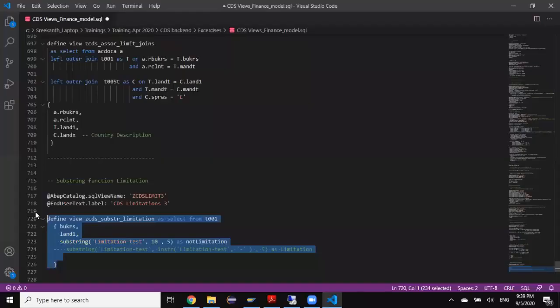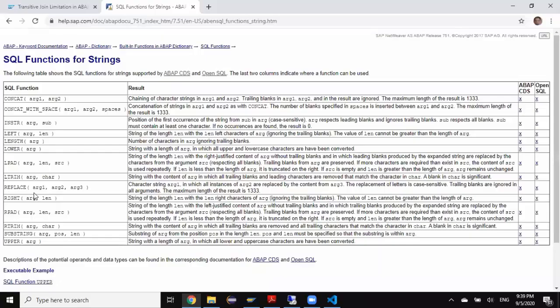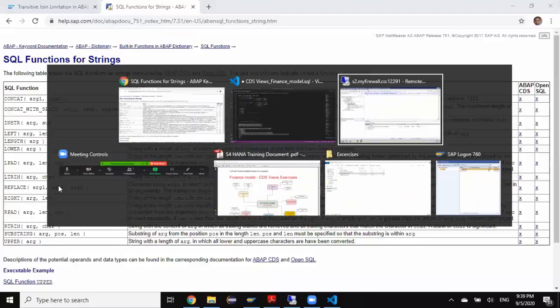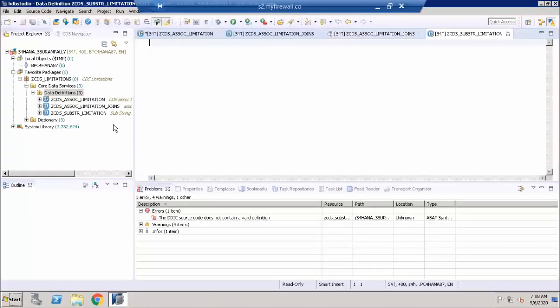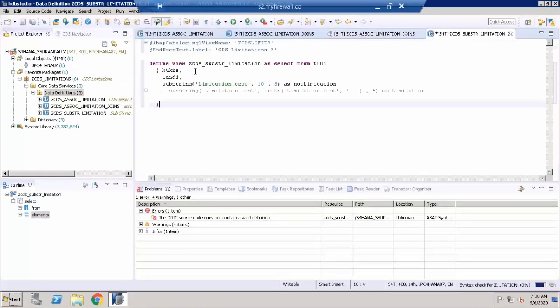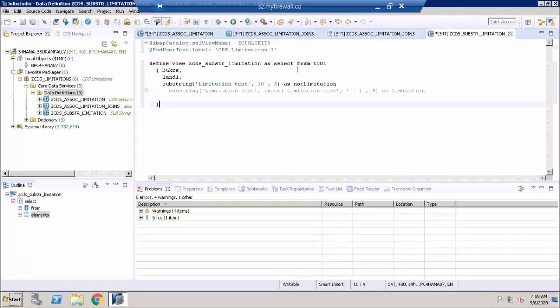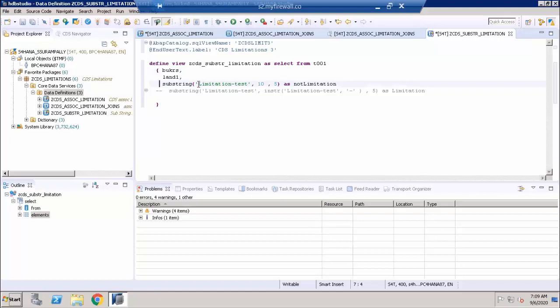I'm going to grab the code from my notepad file. This is a very simple example I am using here. I'm just reading T001 table, but I don't really need any information from T001 table. Just for an example, I took this table. I'm explaining this scenario using a constant text, a literal text. It could be a column of any table.